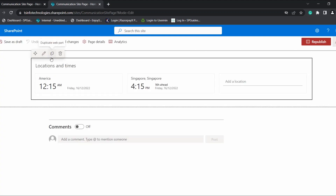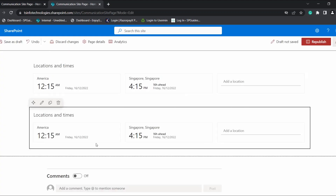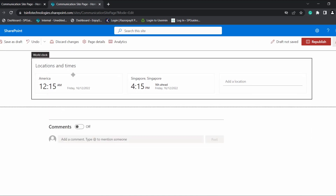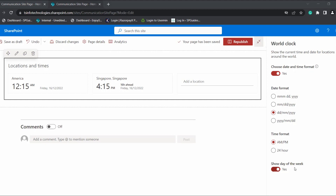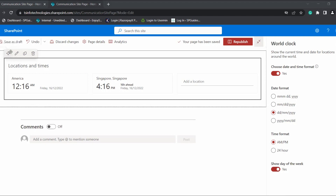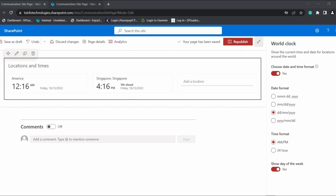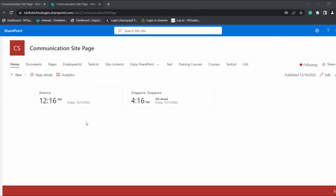If you want to duplicate the World Clock web part, select the duplicate web part option — here you can see it has been duplicated. If you want to delete the duplicated web part, click on delete web part. If you want to edit the web part, you can edit the date and time format as well as show or disable the day of the week. If you want to move the World Clock web part to another section, choose the move option and move it to another section.